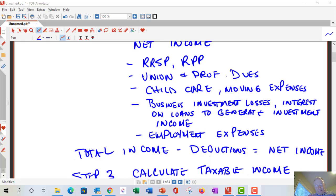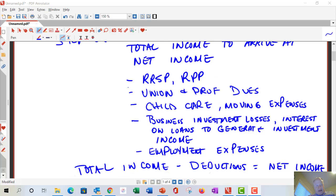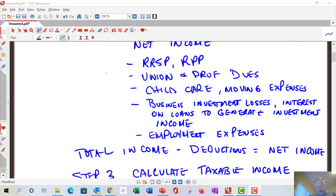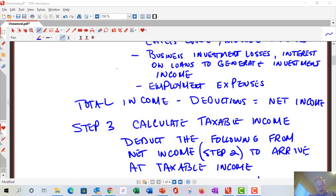We're still missing a few things, but at this point we have most of our eligible deductions. We'll show the tax form at the end so you can get a sense of all these items. It can be a little overwhelming at first, but a lot of items don't apply to most people. So, with total income and deductions, step three gives us our net income.